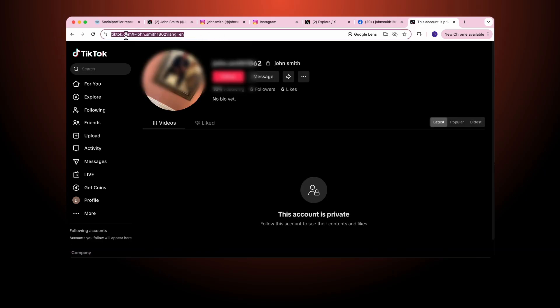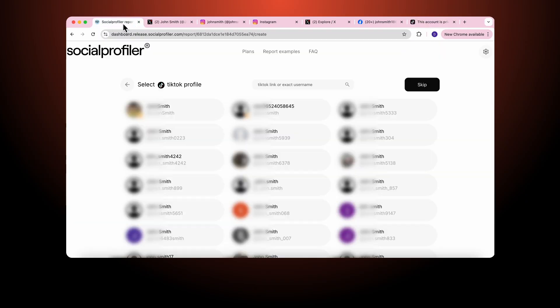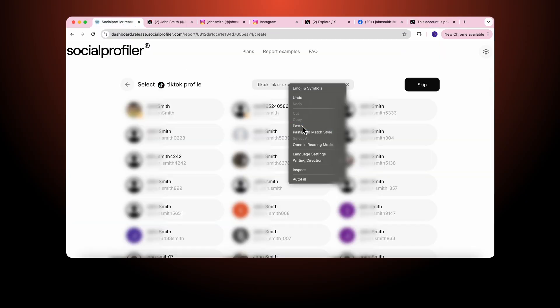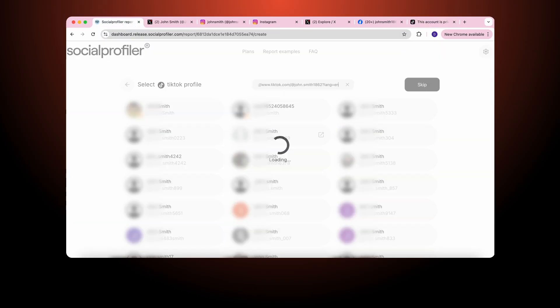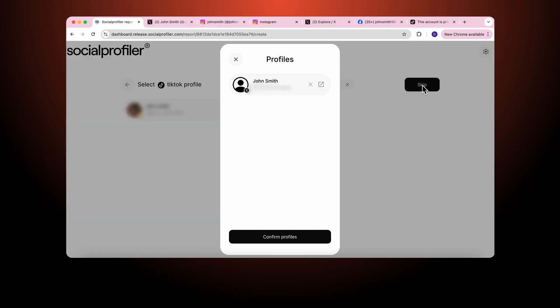I can then copy the link, insert it in, and there's the John Smith I'm looking for. Now again we've identified this as a private account, so we cannot display a report on it because we only analyze public accounts. So we skip.